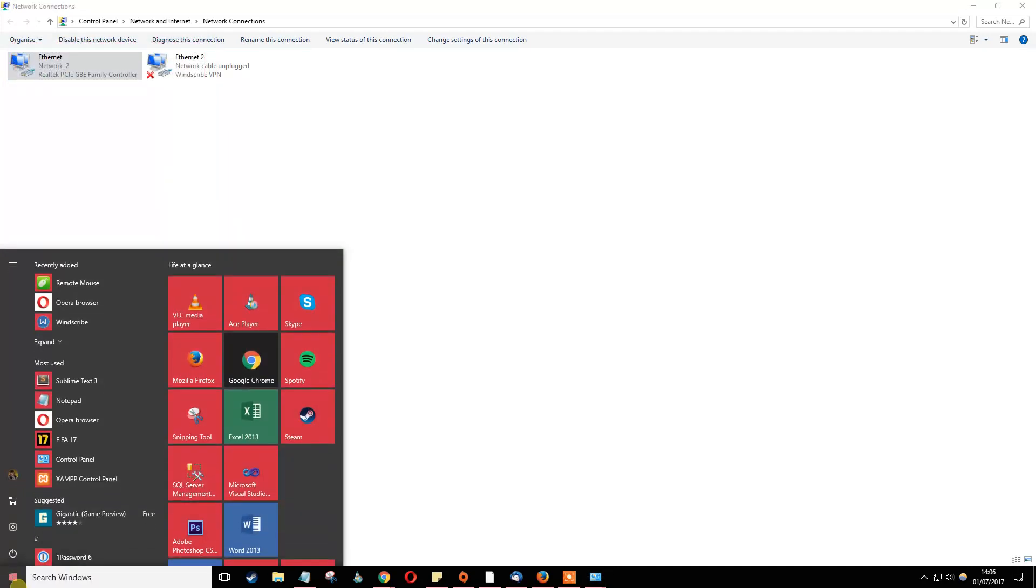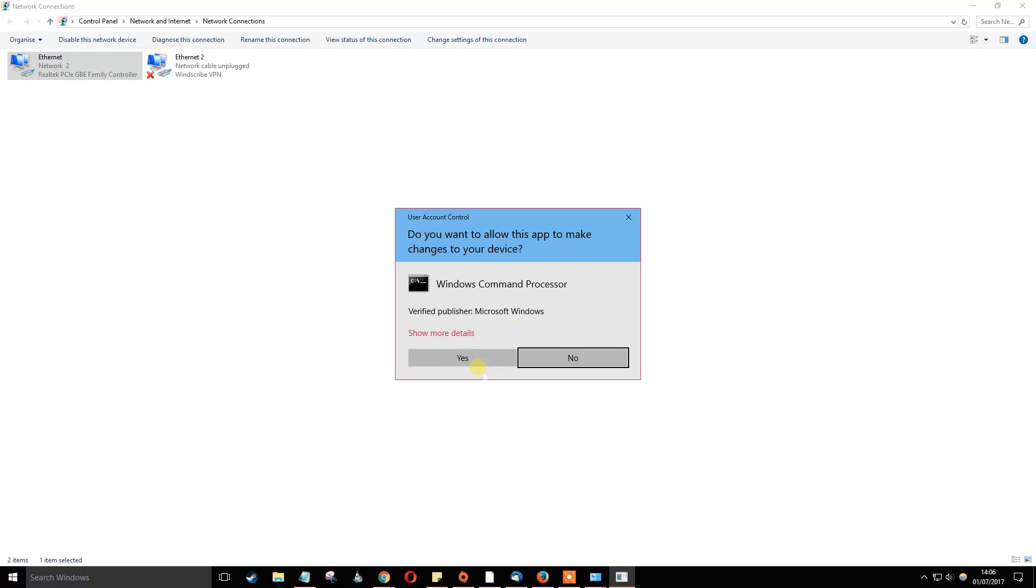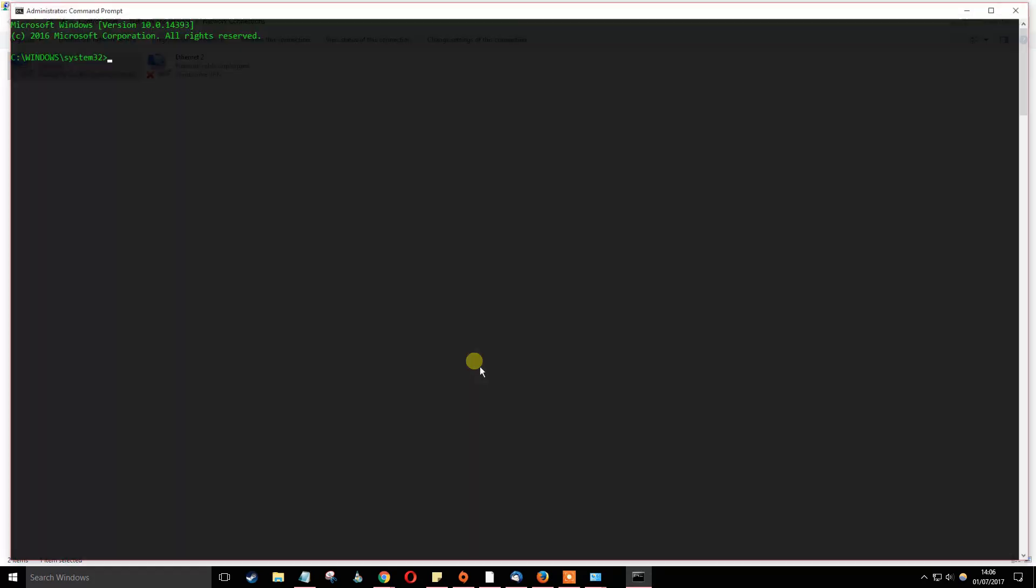Once this is done, you'll then have to open up your command prompt. I'll just go here, type in cmd and right click command prompt and run as administrator. Click yes.